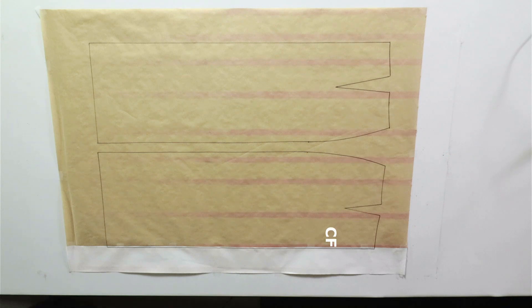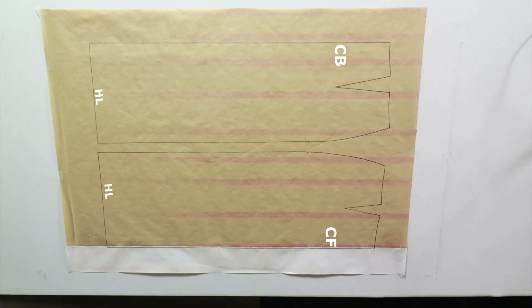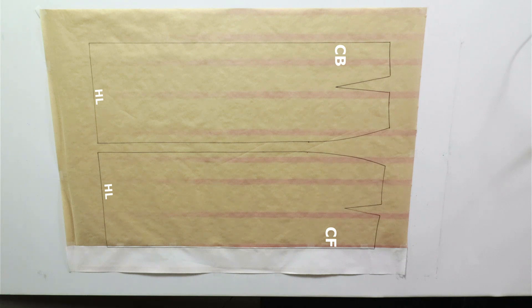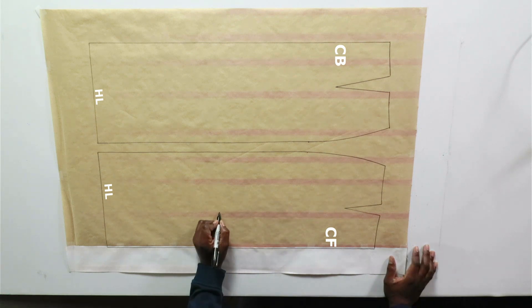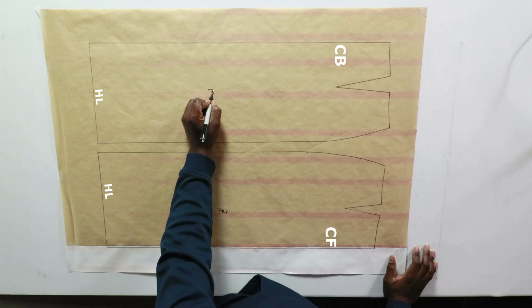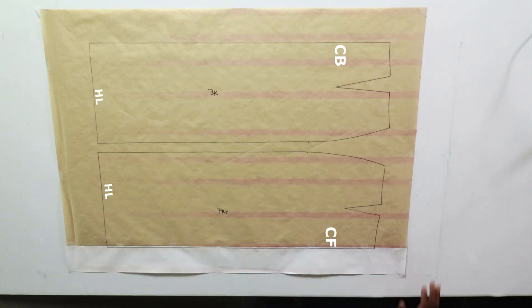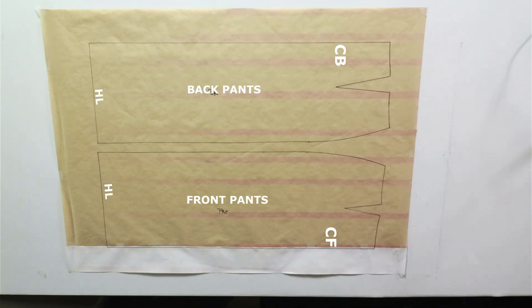Okay, so now we're going to label center front, center back, hemline, front pants, back pants.